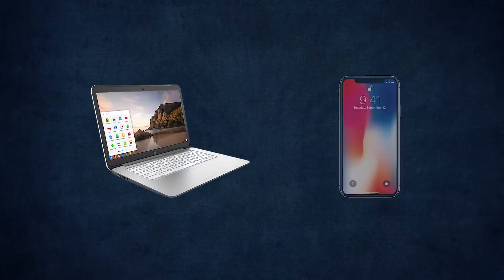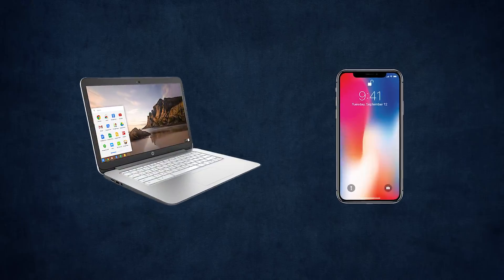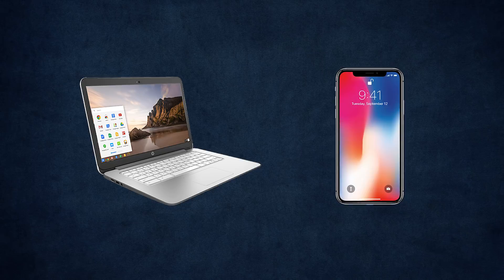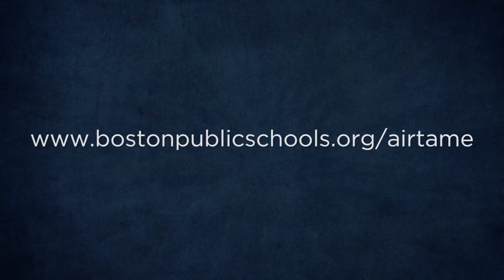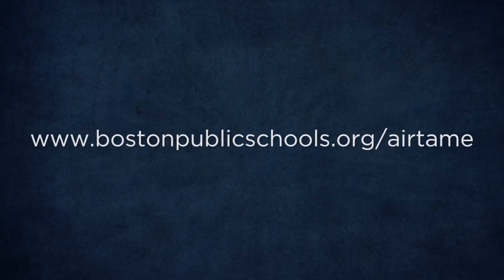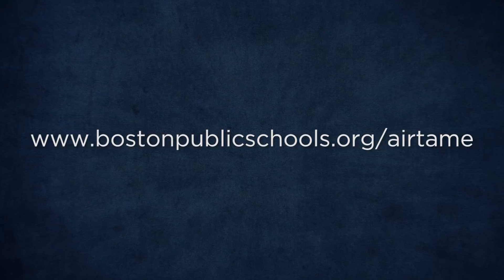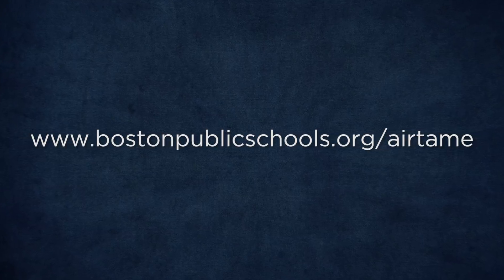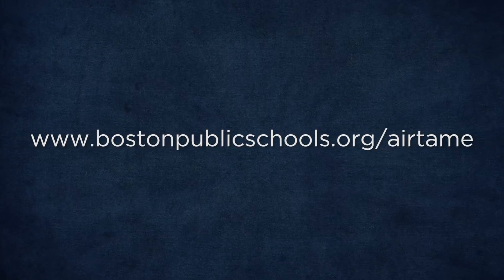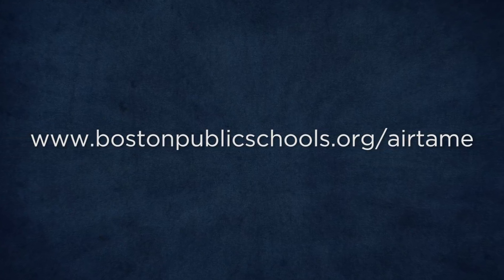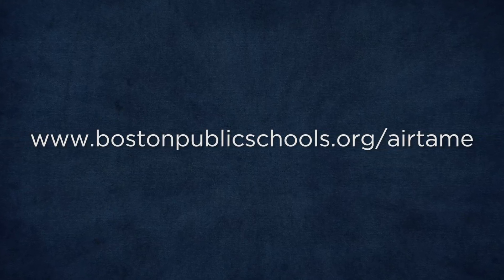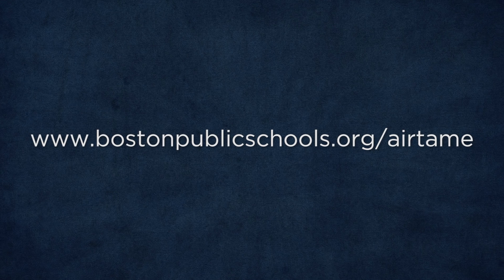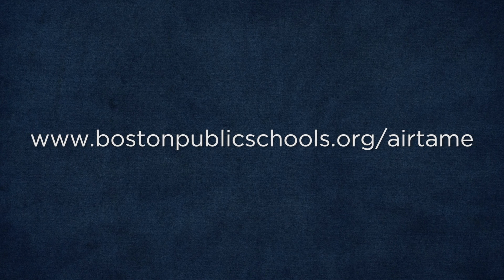You can also stream from other devices such as Chromebooks or smartphones. Visit our website at bostonpublicschools.org/Airtame for troubleshooting tips and to learn how to present from other devices.